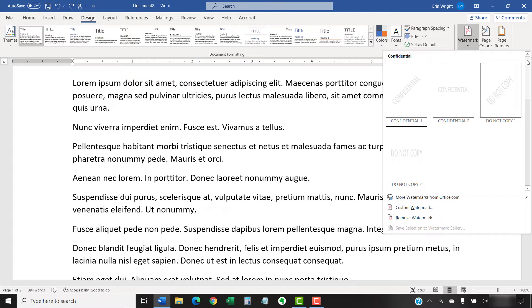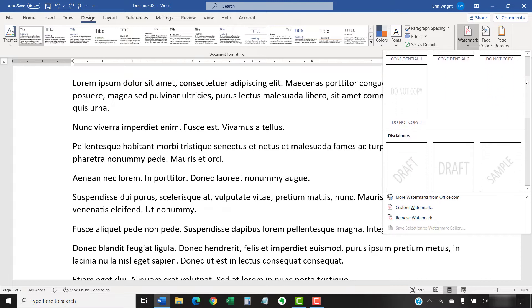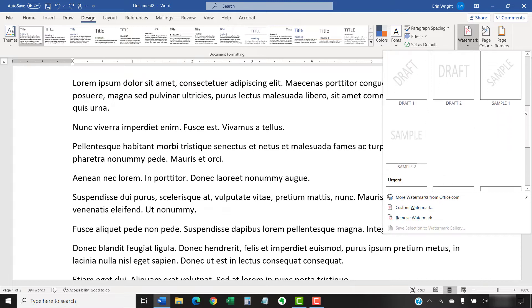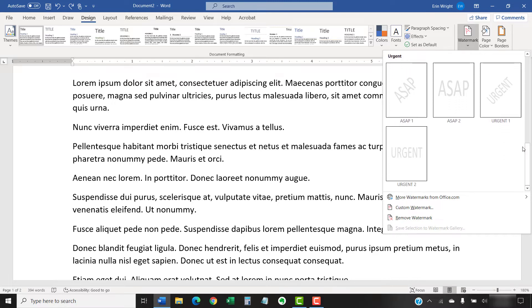Now, select one of the built-in watermarks, which are Confidential, Do Not Copy, ASAP, or Urgent. Or, select Custom Watermark if you want to use your own text.